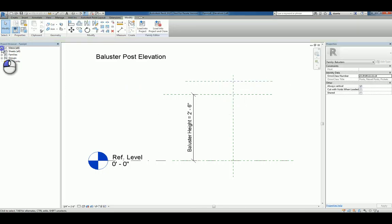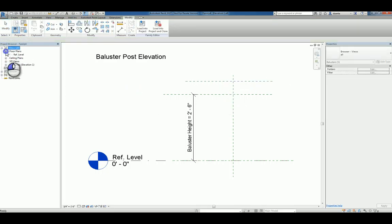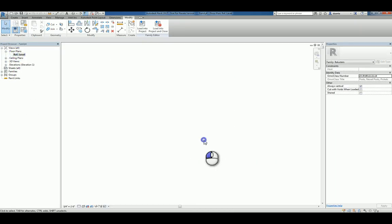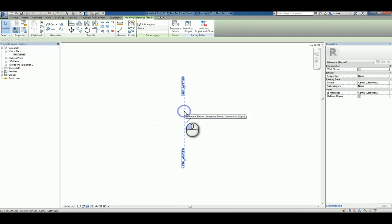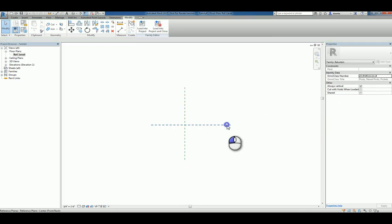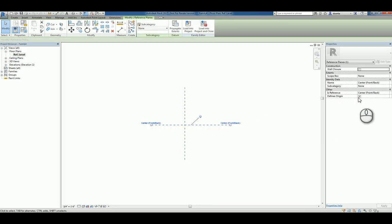If I head over to the floor plan view and type in ZA for zoom all, you'll see the reference planes that denote the insertion point because define origins is checked. Where two reference planes have define origins checked, that's the insertion point.